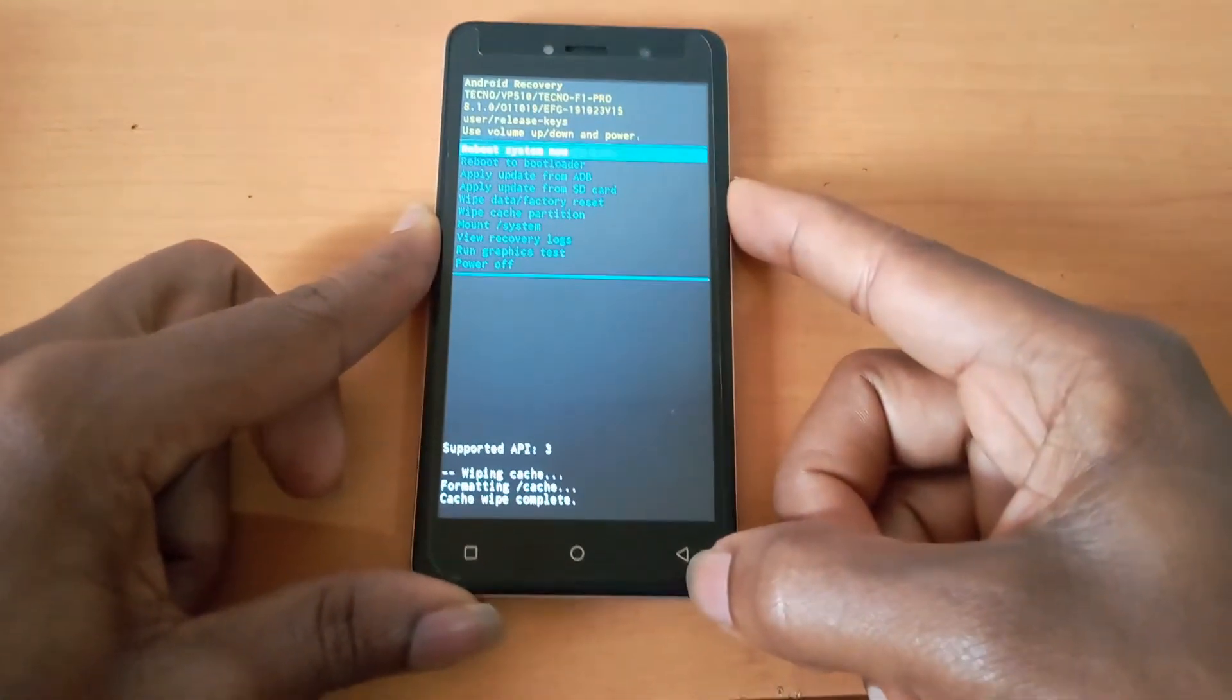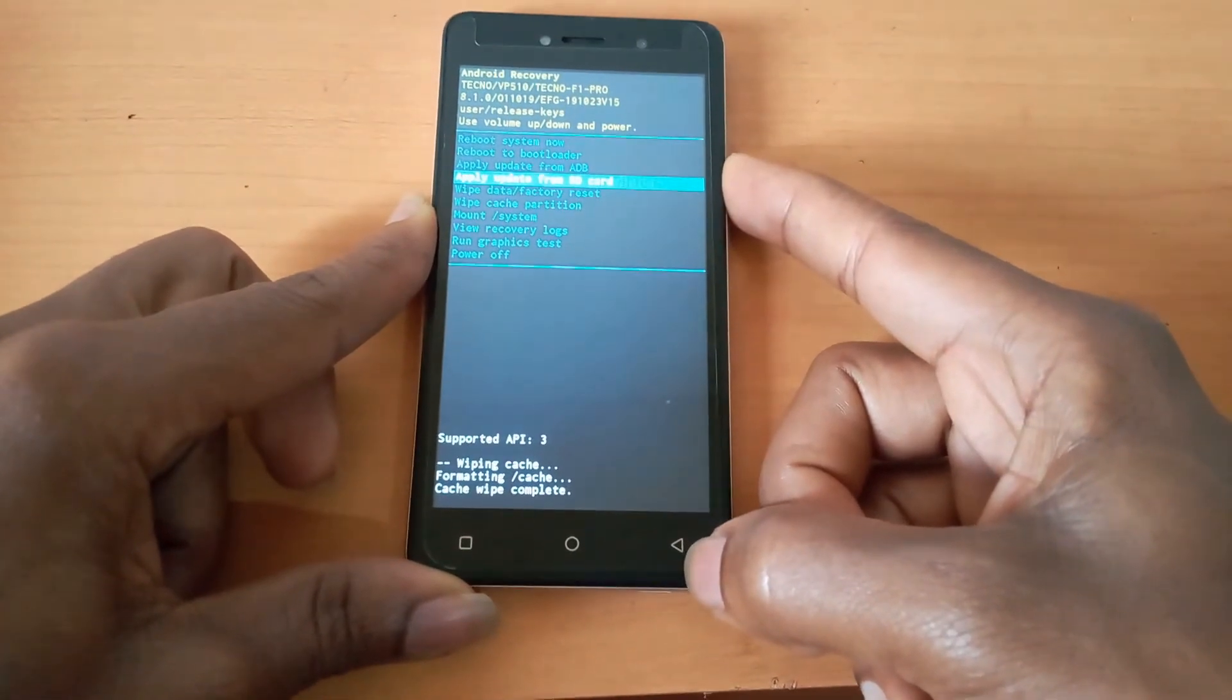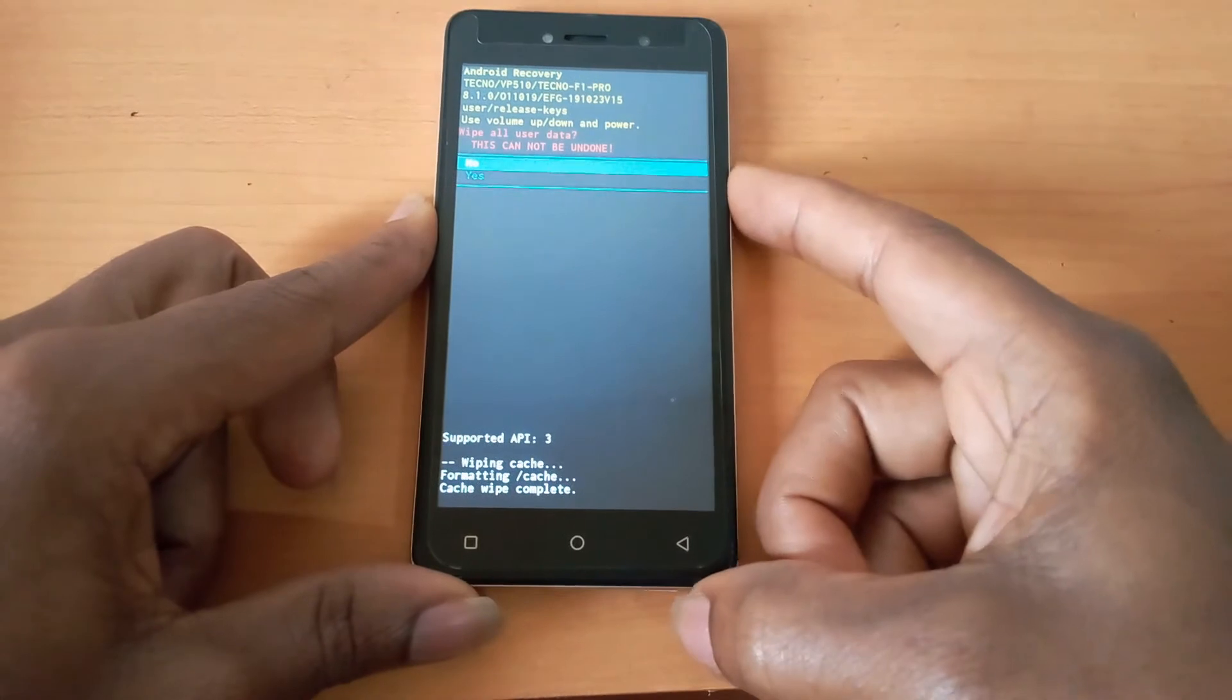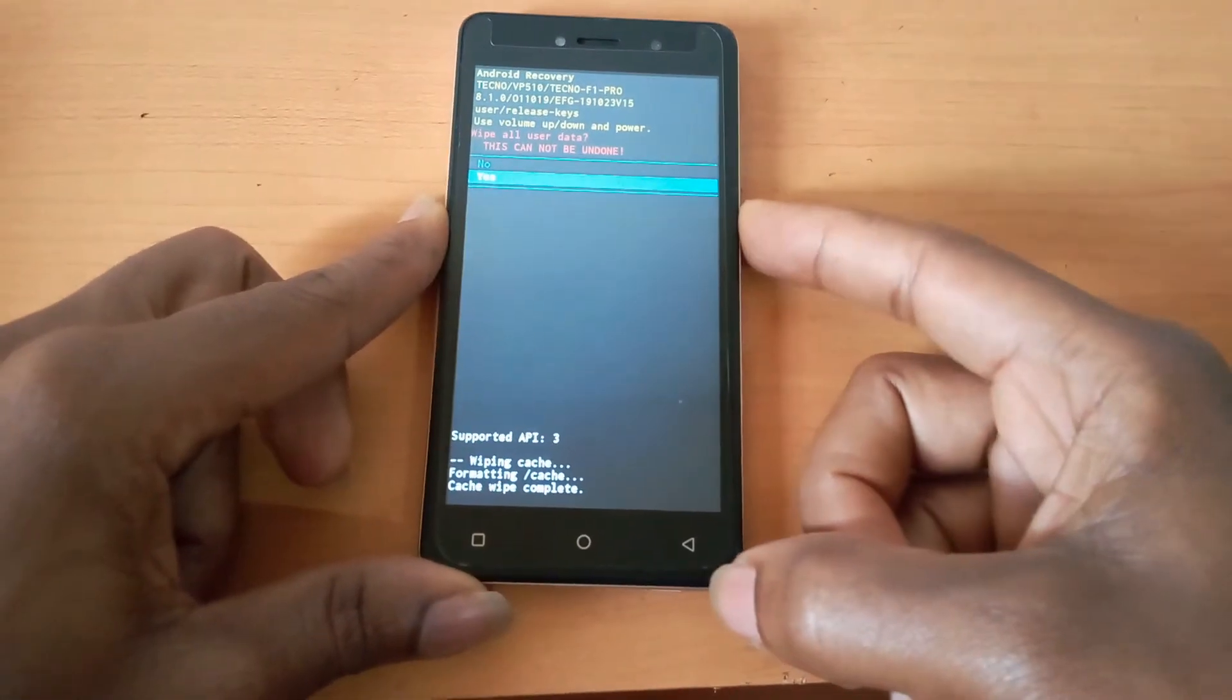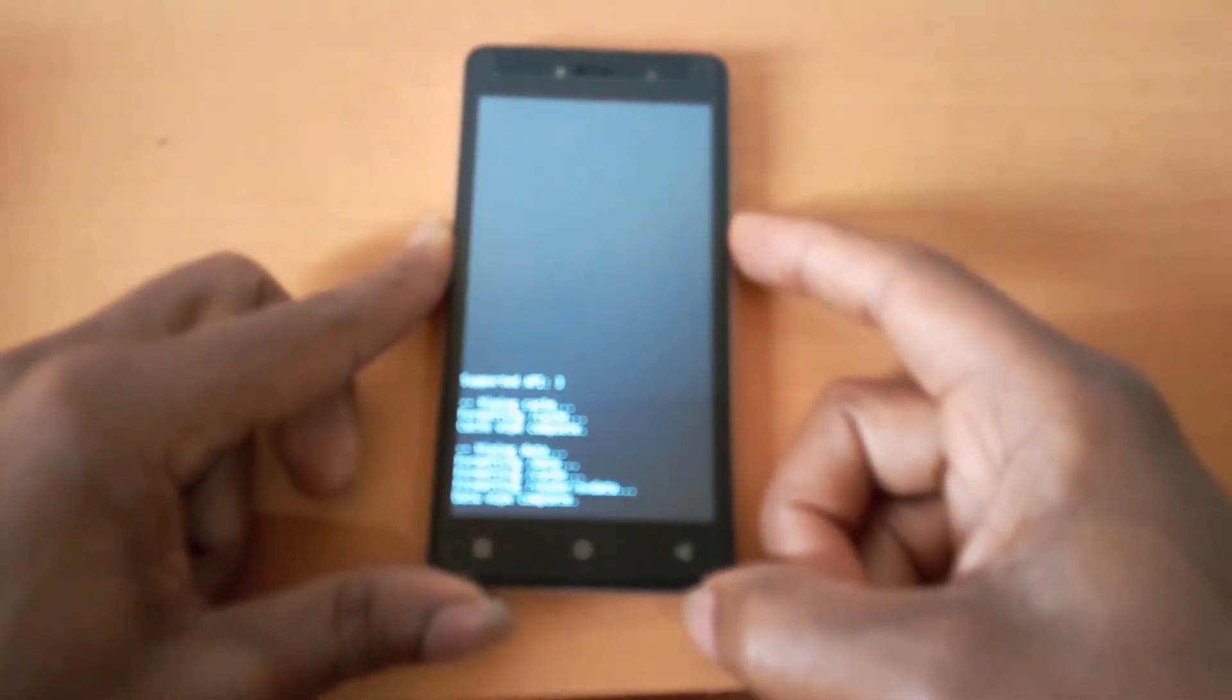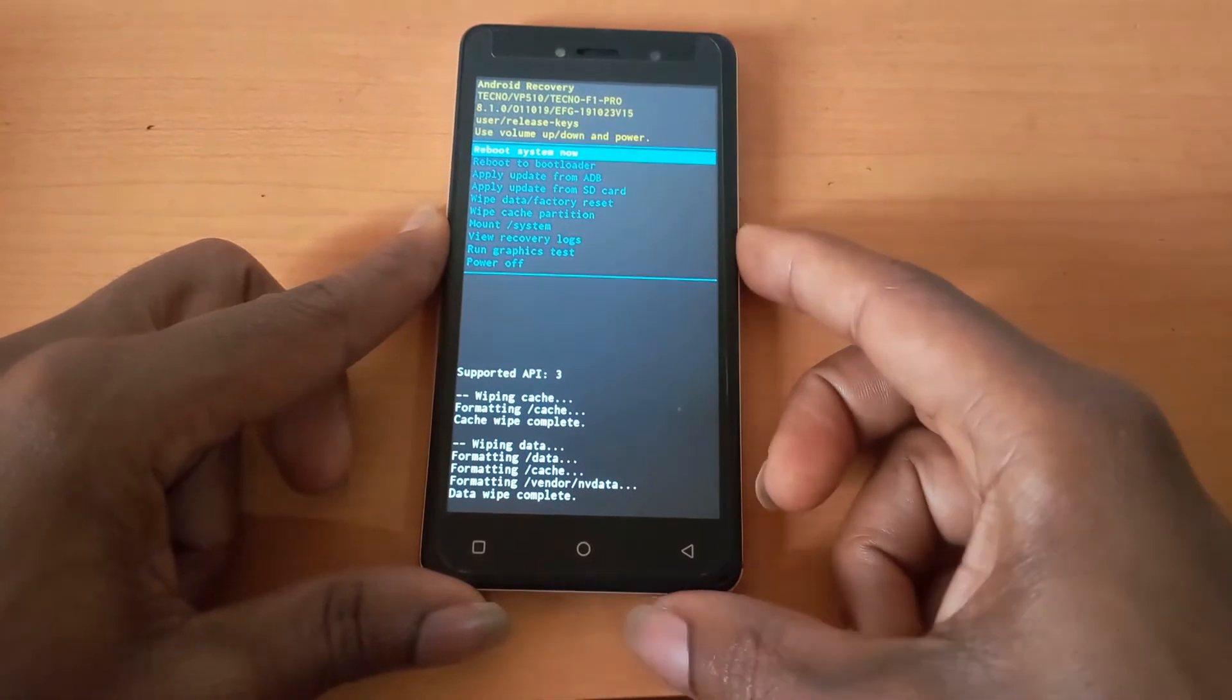After that, the next thing you're going to do is wipe data and factory reset, as you can see here on our phone. You click the power button to accept, then click the volume down to go to yes, then click the power button.